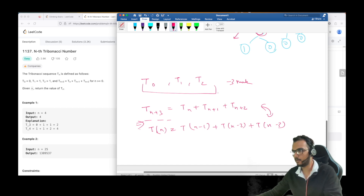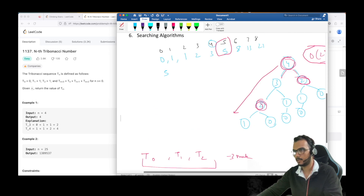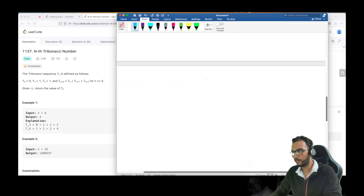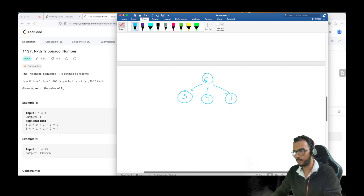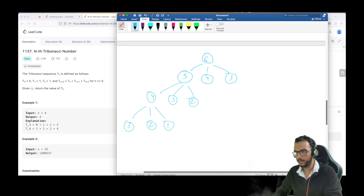After knowing the theory, let us go into the solution. Let's say we have to find the Tribonacci number of 6. For that we first calculate Tribonacci of 5, 4, and 3. For 5 we need 4, 3, and 2. For 4 we need 3, 2, and 1. For 3 we need 2, 1, and 0.